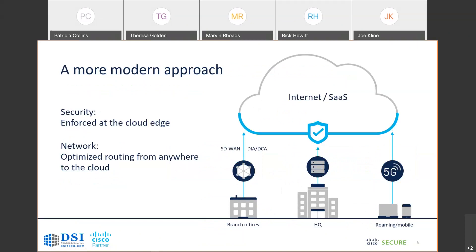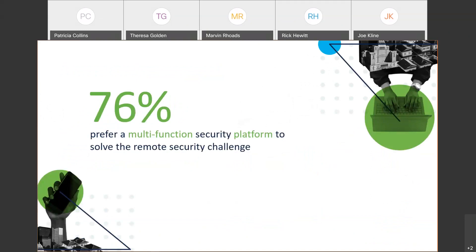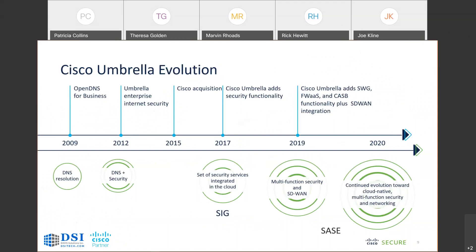A more modern approach is to enforce your security at the cloud edge. We optimize the network routing from anywhere to the cloud. Since there are more applications in the cloud, that's really the way we work. The number of mobile and roaming workers has increased, so many people working from home these days. Branch offices can have direct internet access, direct cloud access. Some people may be adopting SD-WAN — software-defined wide area network — and we can integrate Cisco Umbrella into that. As you move into that more direct internet access, you can no longer depend on that on-premise single security stack. You need a way to secure your branch and your cloud edge. Majority of customers want a multifunction security platform to solve that remote security challenge, and Cisco offers that with the Cisco Umbrella product.